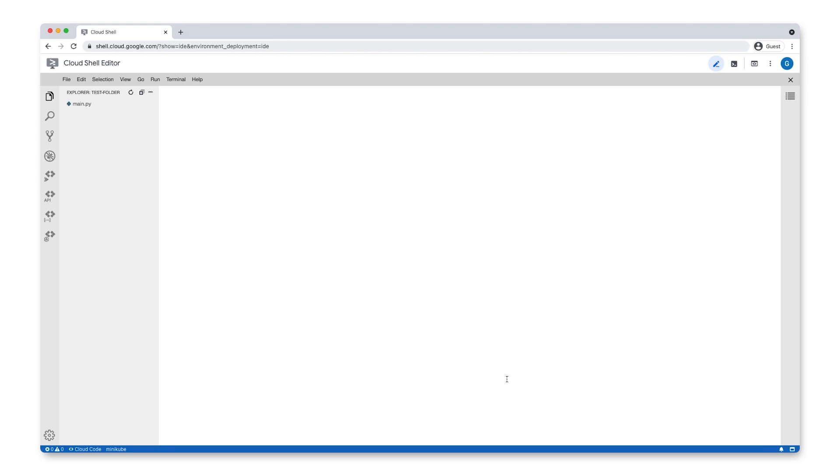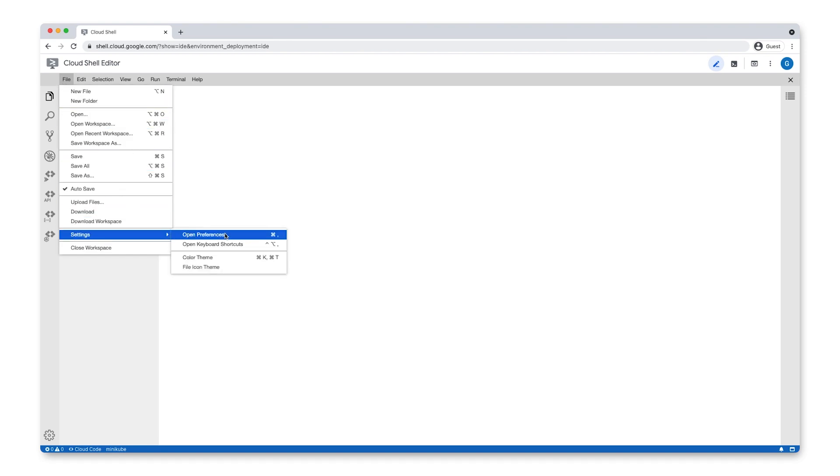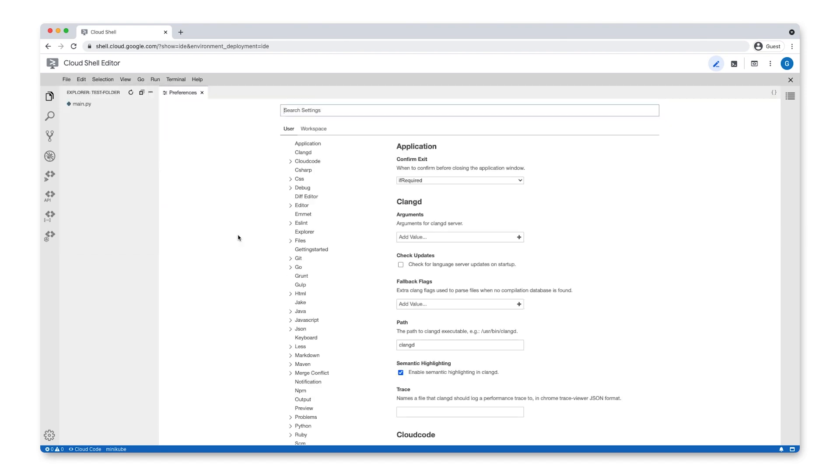You can also configure settings for your individual workspaces. Settings are accessible by opening File Settings Open Preferences. Here, you can adjust two different types of settings, User Settings and Workspace Settings. User settings apply to all your instances of Cloud Shell Editor, while Workspace settings apply only to your currently active workspace.